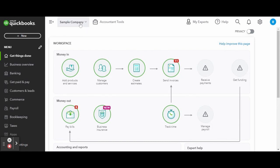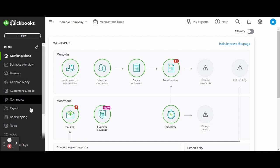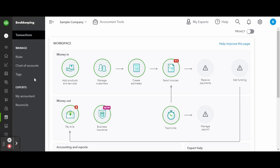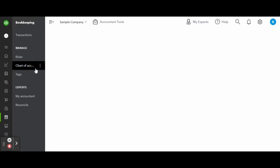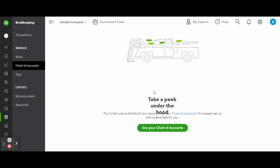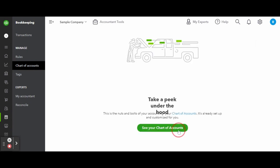First things first, you'll want to enter the chart of accounts by heading over to the bookkeeping tab on the left-hand side toolbar. You'll want to create a new account for your loan by clicking the green new button.